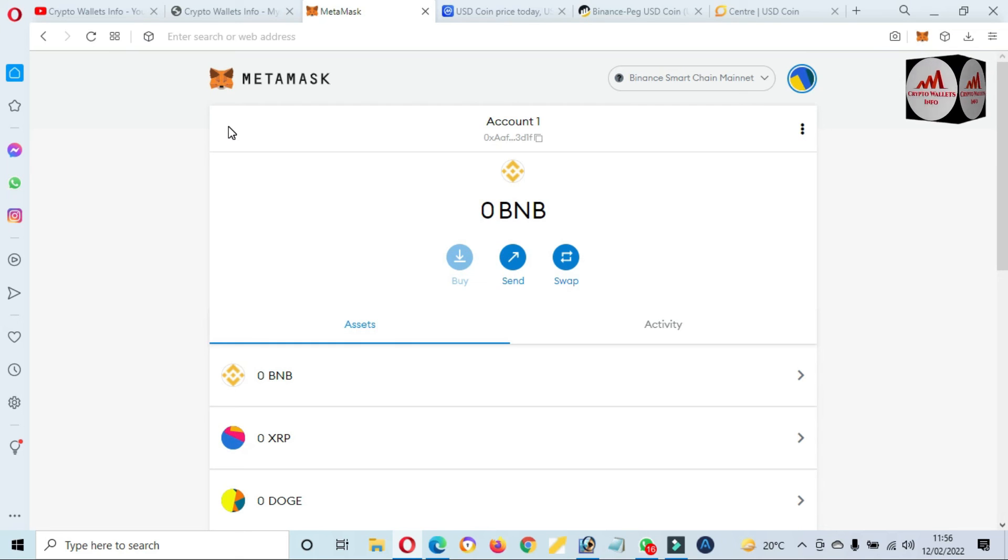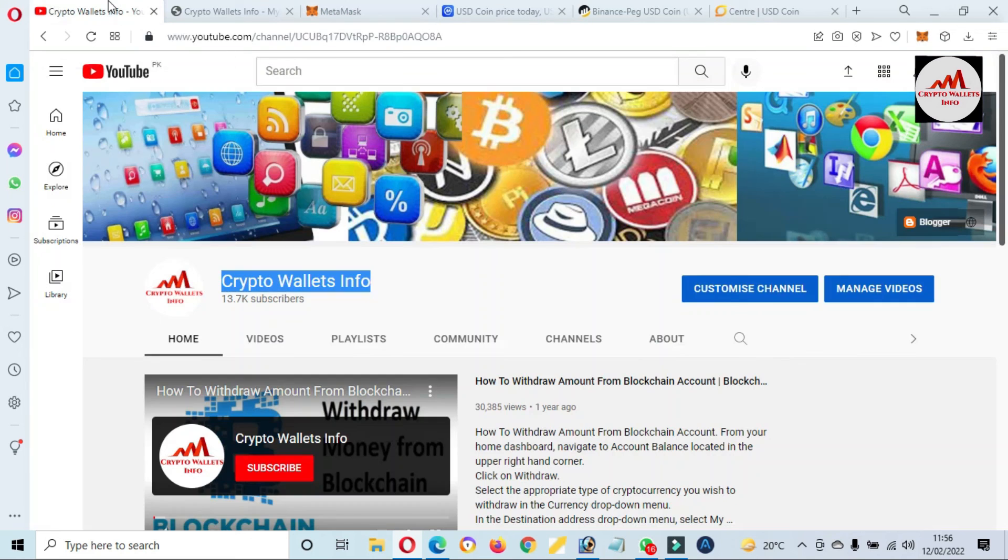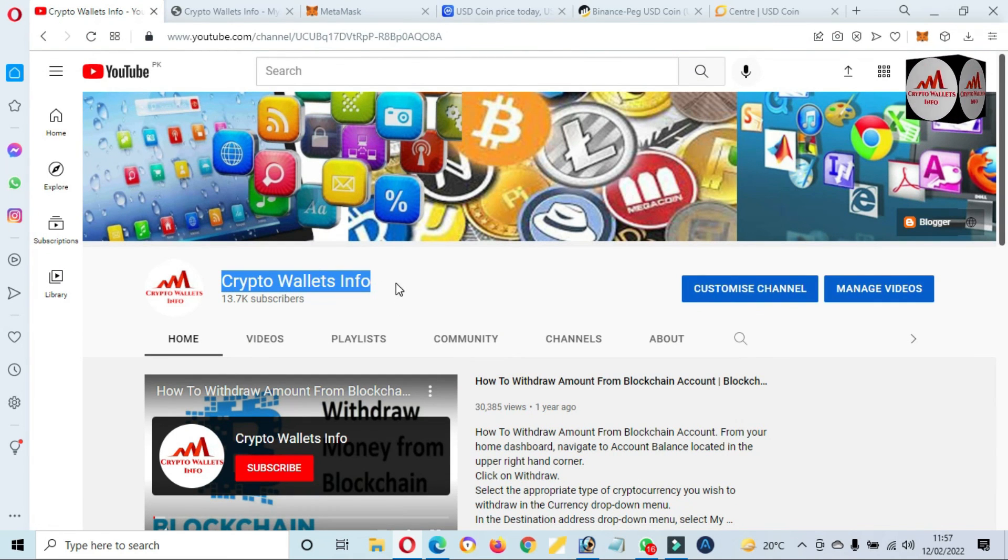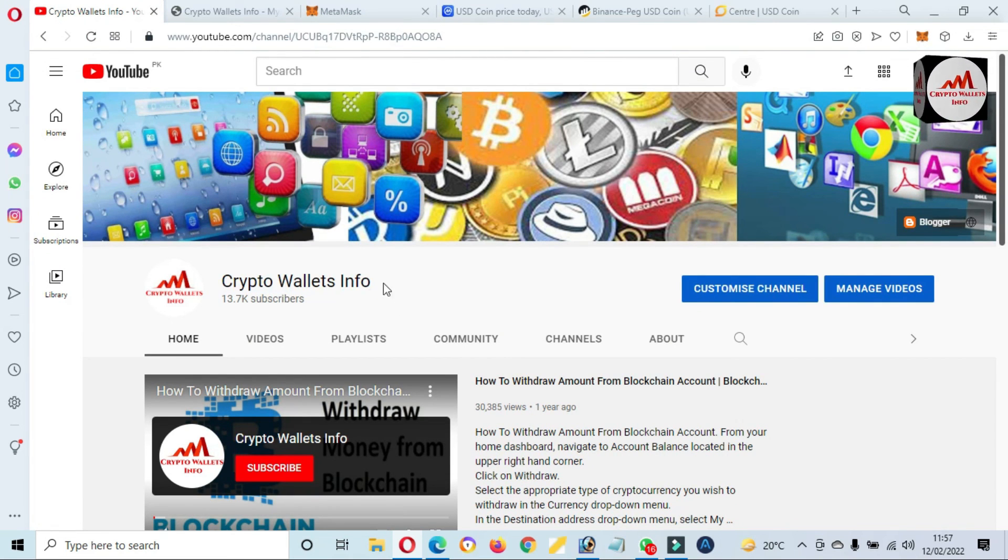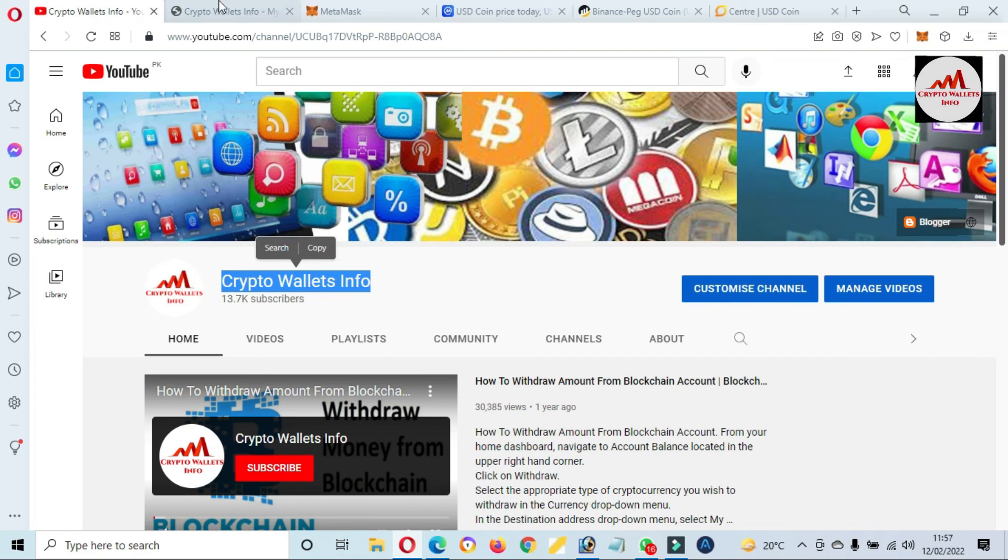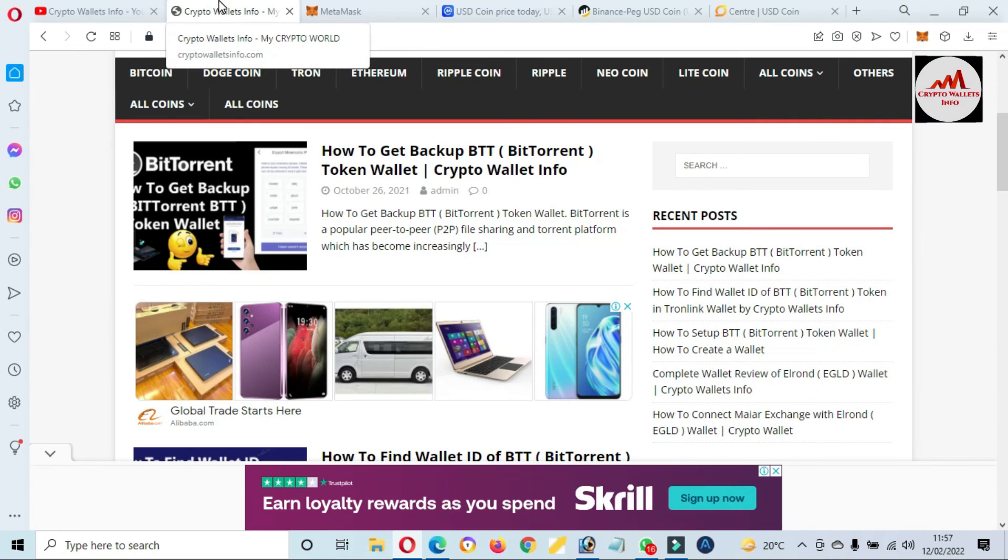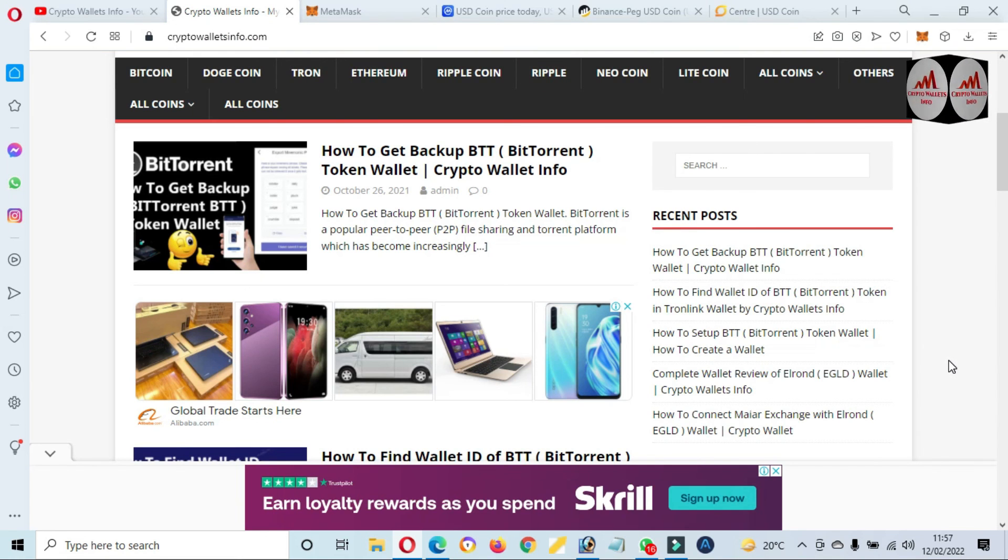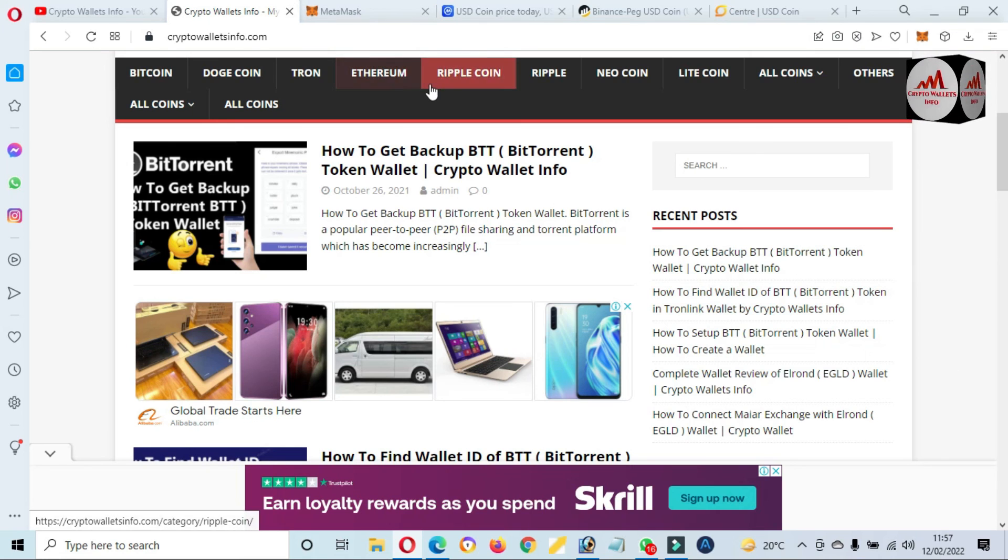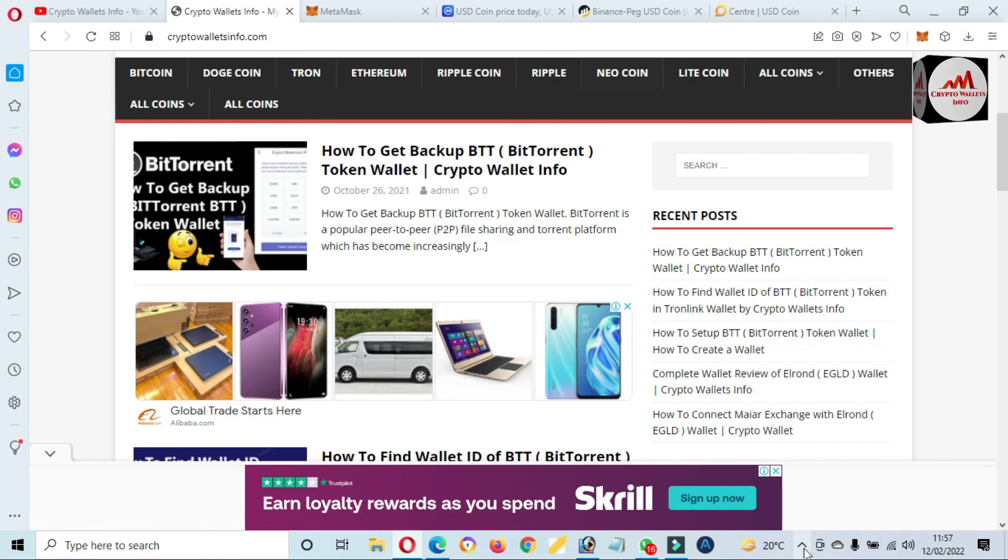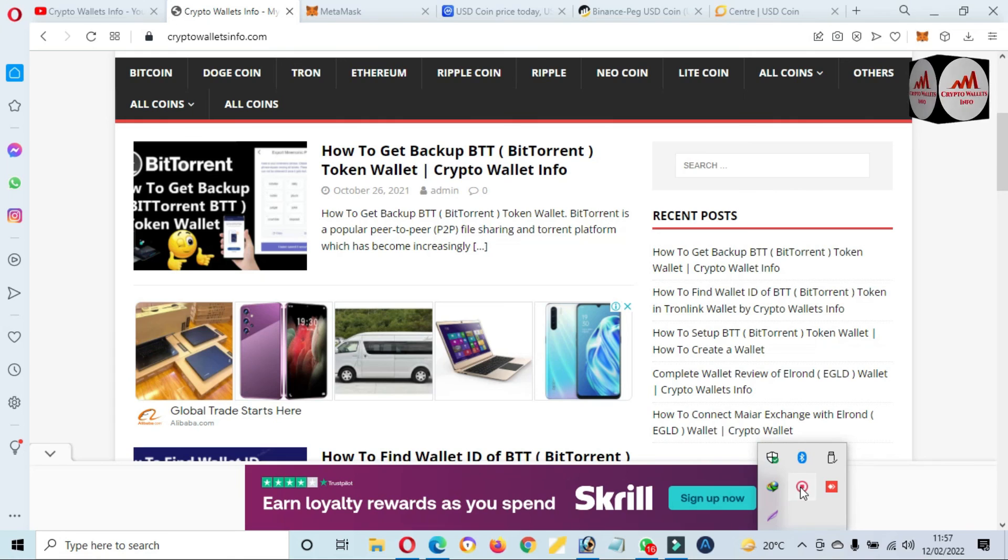So again, please subscribe my channel. My channel name is Crypto Wallets Info and also press the bell icon button. You can also visit my website. My website name is CryptoWalletsInfo.com. You can get the information about Bitcoin, Dogecoin, Tron, Ethereum, Ripple, new coins. Just simple visit this website and you can get it easily. So let's meet with you in a new video. Bye bye.